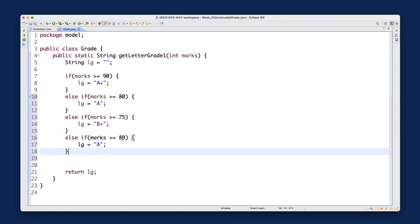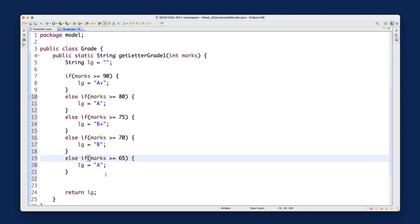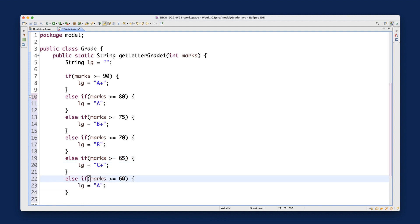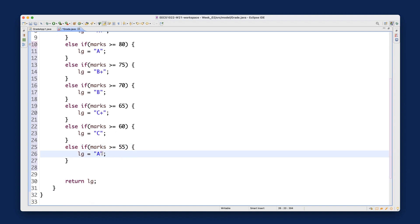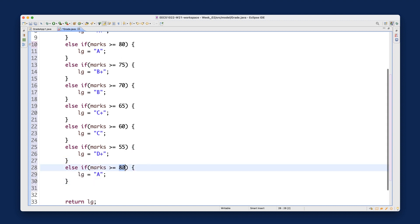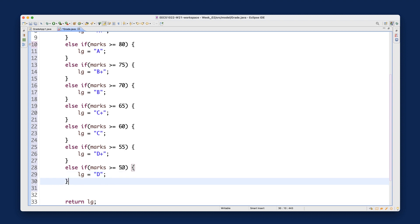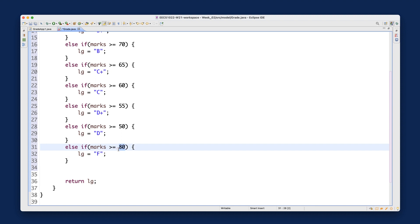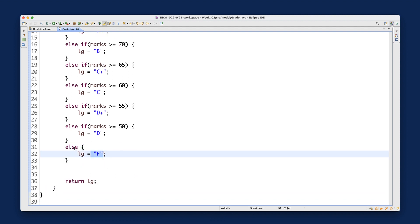Continuing the chain: if marks >= 60, lg = 'C'; if marks >= 55, lg = 'D+'; if marks >= 50, lg = 'D'. For anything lower, we use the final else block as the default — if none of the above conditions are true, the student gets 'F'. I'll explain the tracing logic next week; for now just get familiar with the syntax.